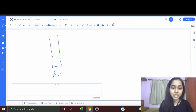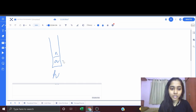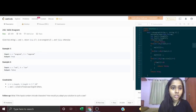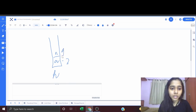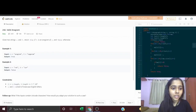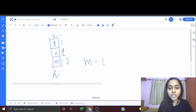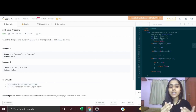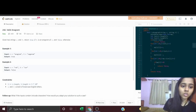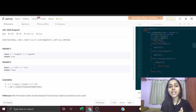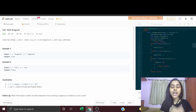For example, taking the string 'anagram': A appears three times, N appears once, G appears once, R appears once, and M appears once. We iterate through all the letters in string S and store each letter along with its frequency in a hash map. No complicated things — we are simply storing all the letters and their frequencies in a hash map.